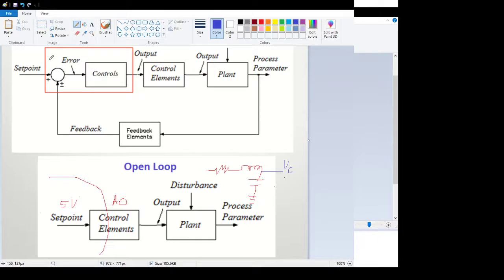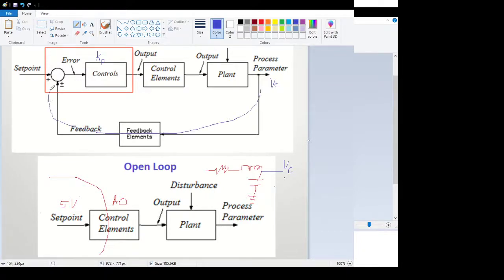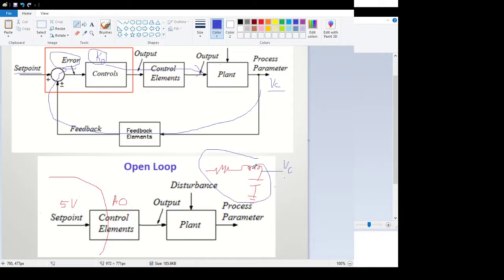I'm going to apply proportional control with a gain factor KP. I'm going to feed back the voltage across my capacitor into the PLC. It's going to generate an error signal, which is the difference between the set point and my voltage across the capacitor, multiply that times the gain, and then feed that into this RLC circuit. So that's what we're going to control.